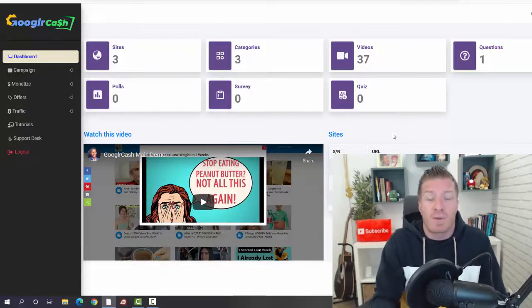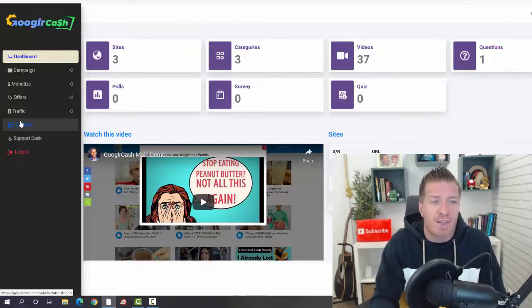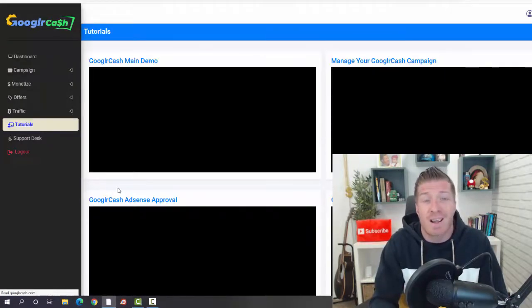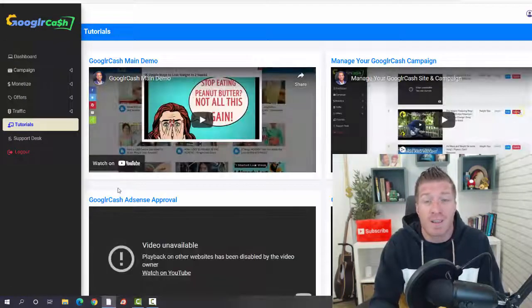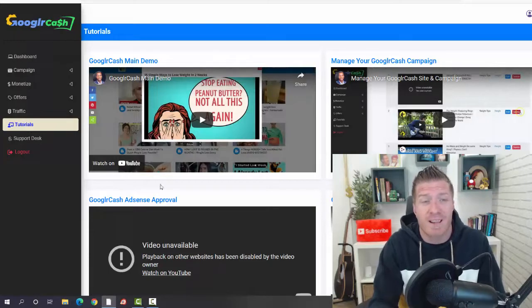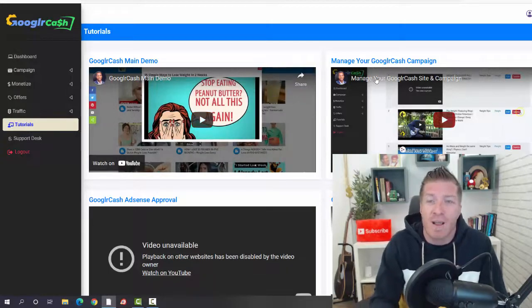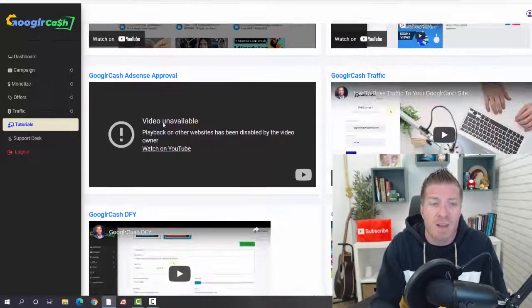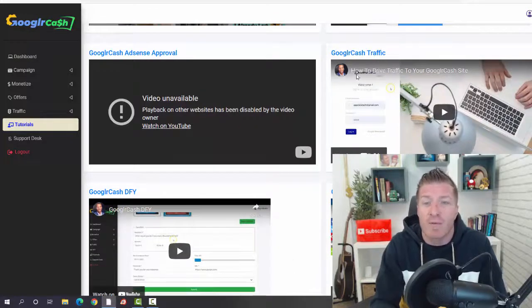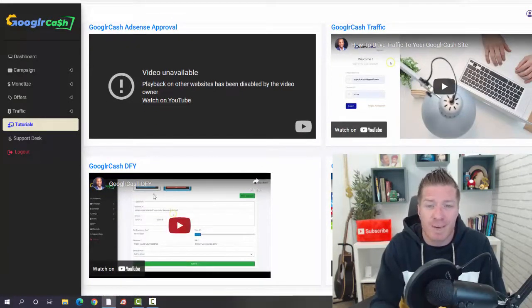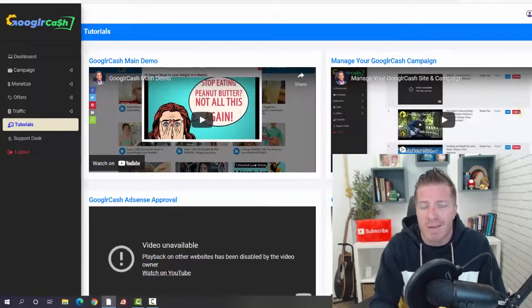If you want to see exactly where to start, I would start with the tutorials. This is where you're going to see exactly how Google or Cash works and also how to make money with it, how to monetize it. We have the main demo right here, how to set up campaigns, AdSense approval, Google Cash traffic, done-for-you, and the automation. Definitely after picking up, this is the first thing you're gonna have to check out.